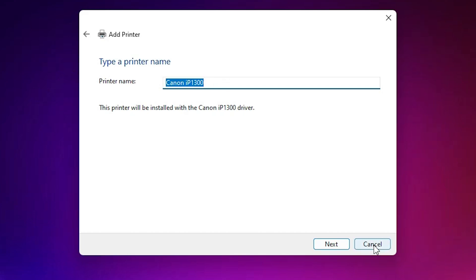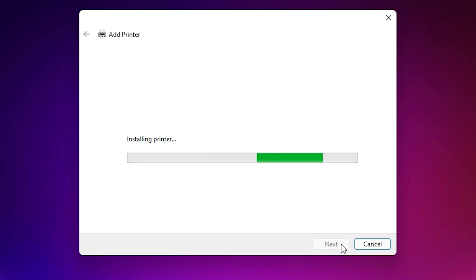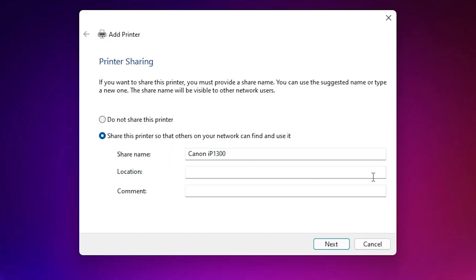Click OK. Here we find 'Canon IP1300' — click Next. Our printer name is Canon IP1300; if you want to change it you can, but I will leave it as is. Click Next and wait a few seconds — our printer is now installing.